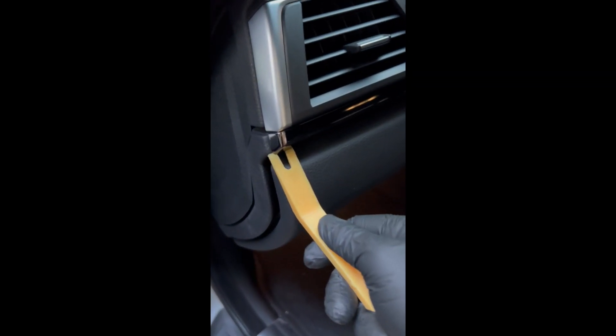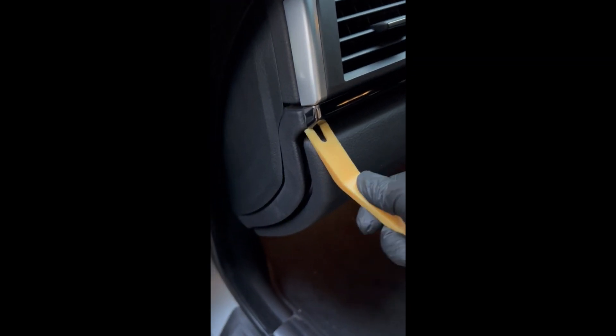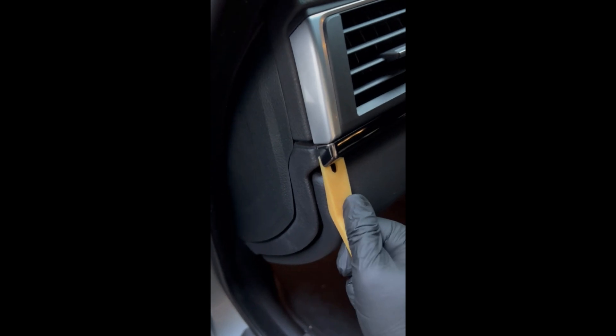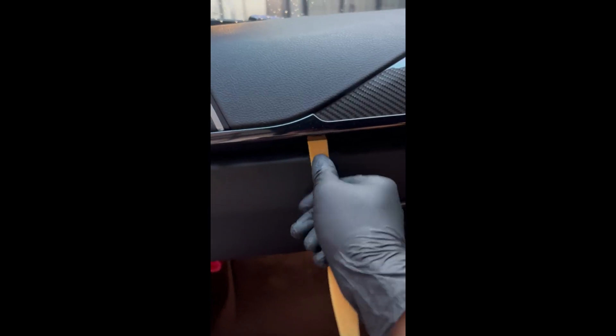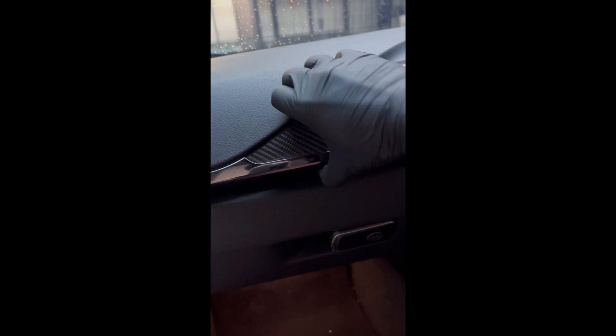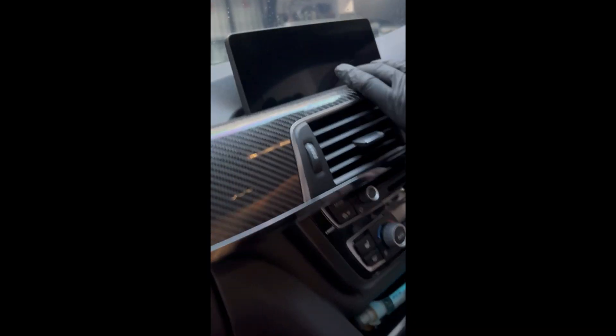As promised, now I'm going to replace the screen by first taking out this carbon fiber trim off the dashboard. First you need a prying tool and start by prying from the door end. Make your way to the AC vent and pry everything off the dashboard.